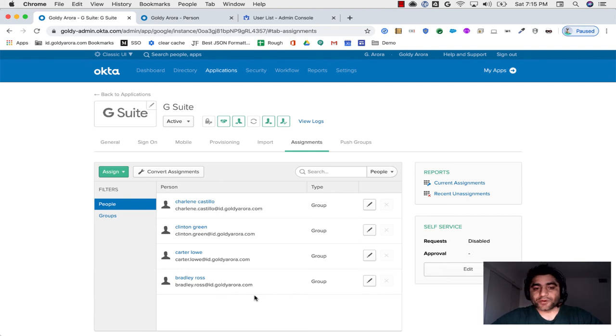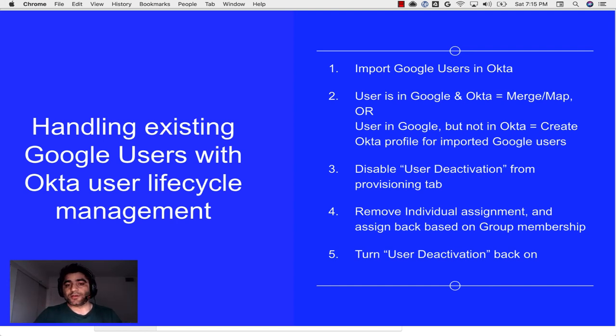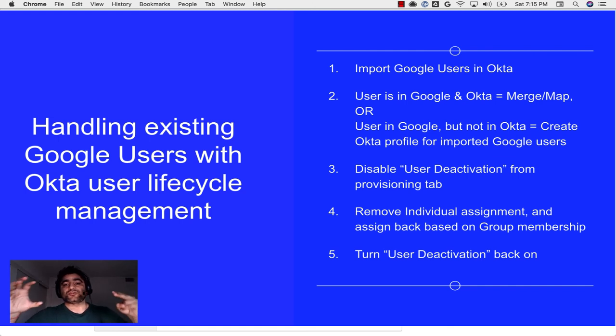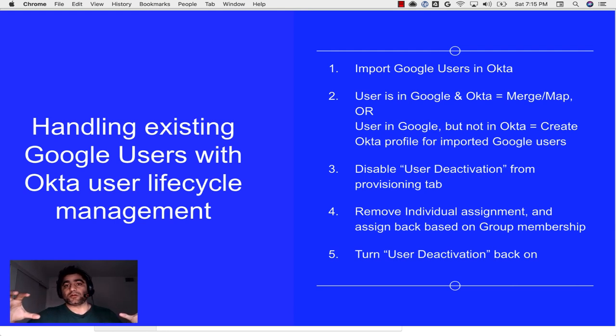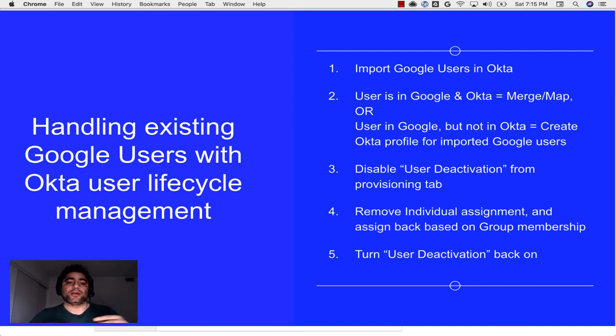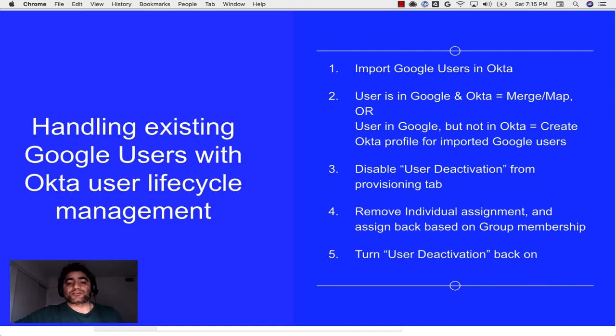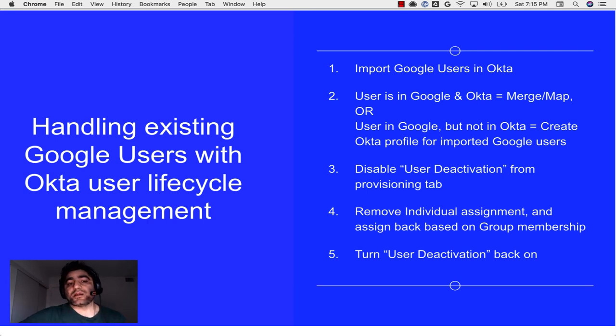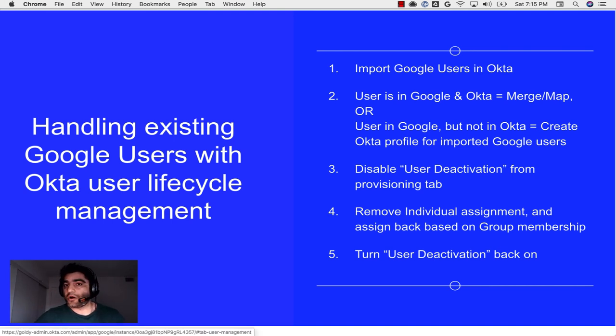So just to wrap it up, let me summarize it. Number one, you should import your Google users in Okta. Number two, you should see which users already exist in Okta. You should merge their Google and Okta profile. You will also see there which users are imported from Google that are not yet created in Okta. You should create them so that they are created plus they will have automated assignments of Google application. And then once that happens, you should disable deactivation so that you can remove their individual assignments from the assignment tab. And then you can assign them back but as a part of a group so that they become group-based assignment. Once that happens, as a last step, you will go back to provisioning and turn the deactivation on.